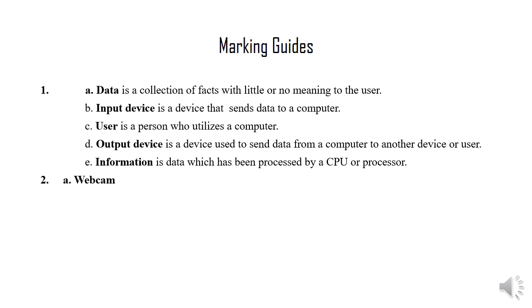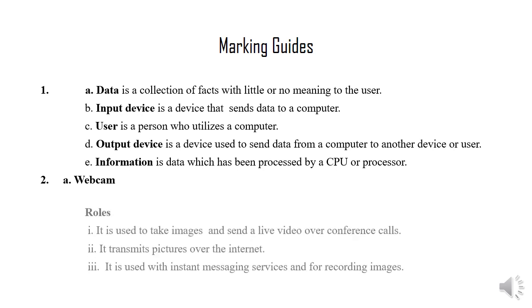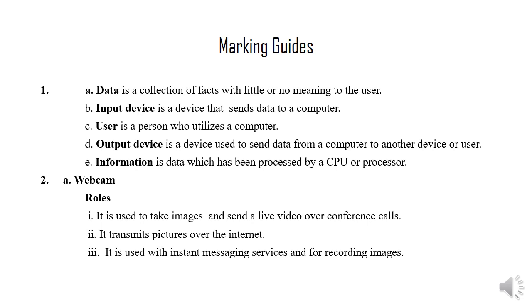Question number two. Subquestion A: Webcam. The roles of a webcam. It is used to take images and send a live video over conference calls.